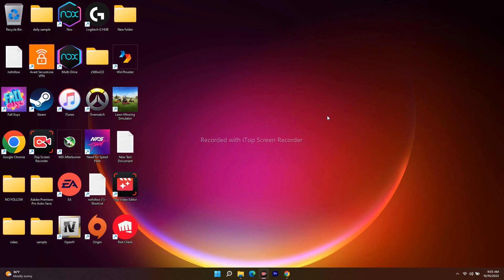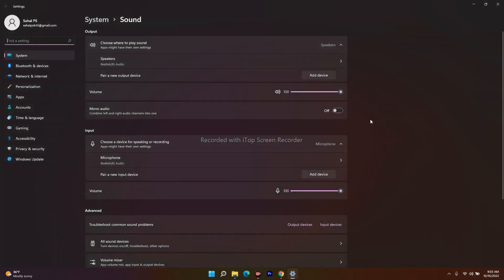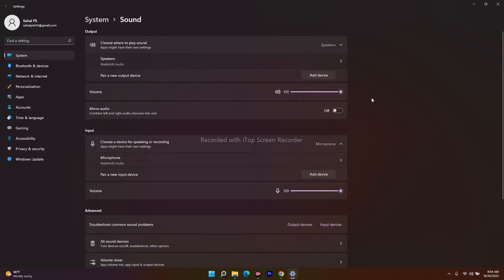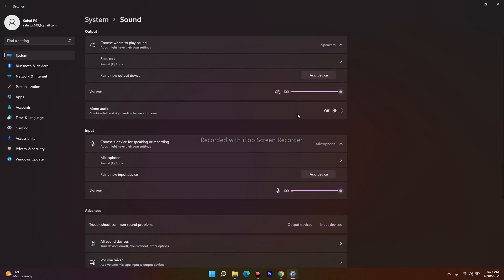The next step is to select the right audio device in Sound Settings. Click on the speaker icon and go to Sound Settings. You'll see options like Speakers — select the correct one. For example, mine is Realtek Audio. Make sure the volume is set to maximum, because selecting the wrong device will prevent sound from working.